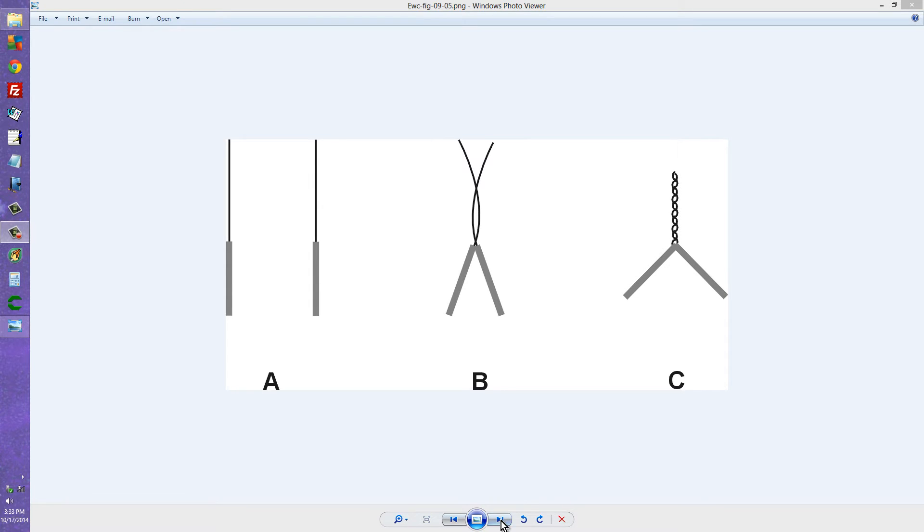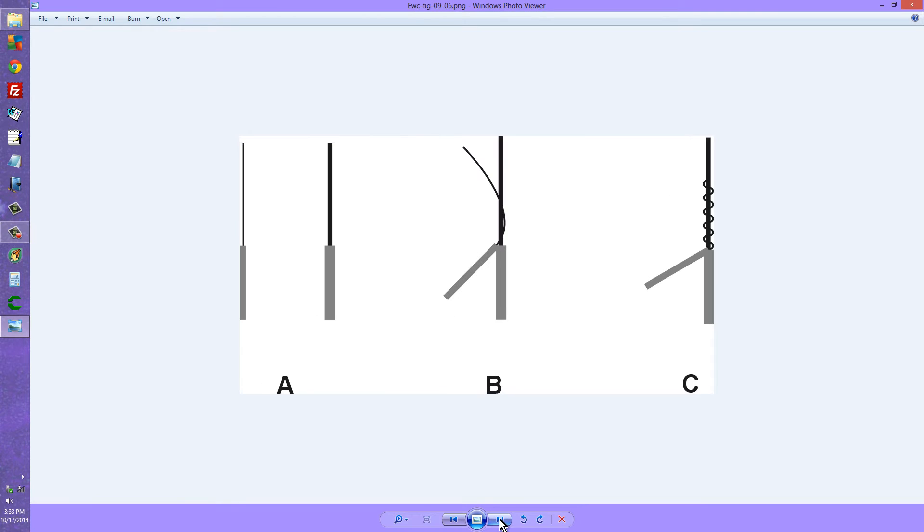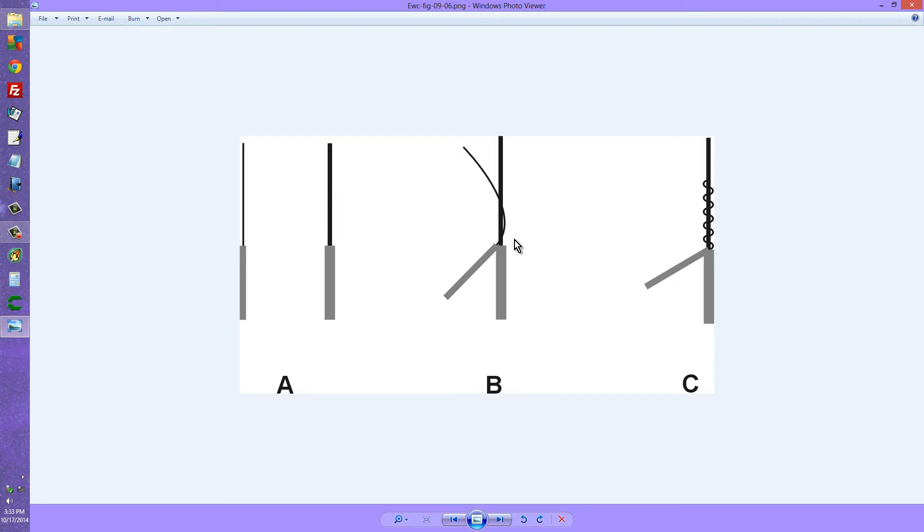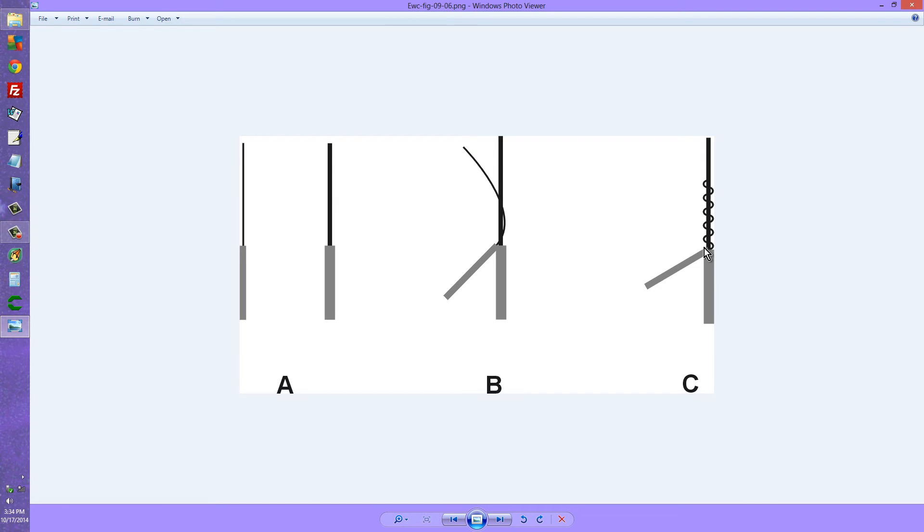If the wires happen to differ in diameter, say you have here AWG number 14 and here AWG number 18 or 20, once again you bring them together with the insulation stripped about an inch off of the ends. Then you wrap the skinnier wire around the fatter one like that so that you end up with something like what you see at C here. Again, of course you can solder it.